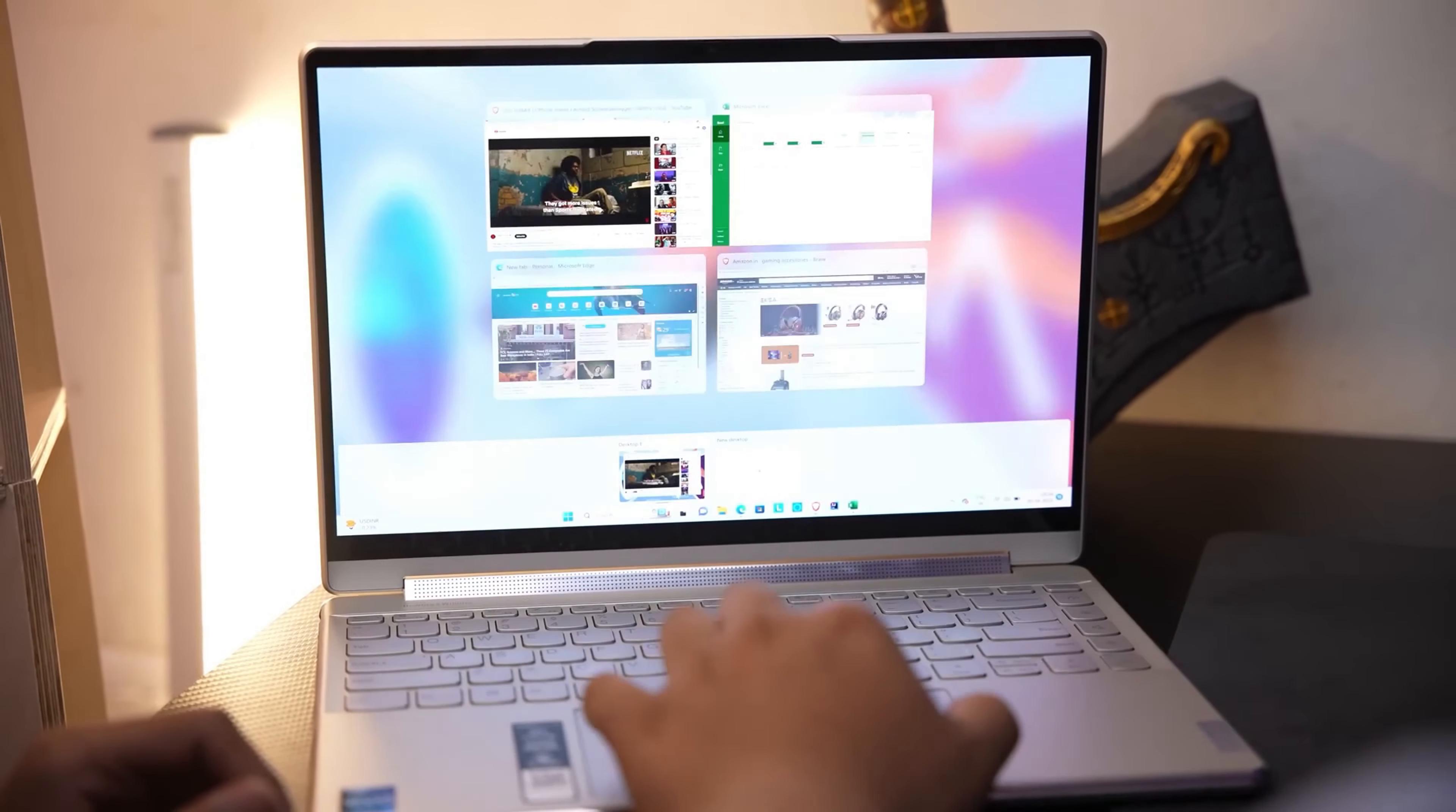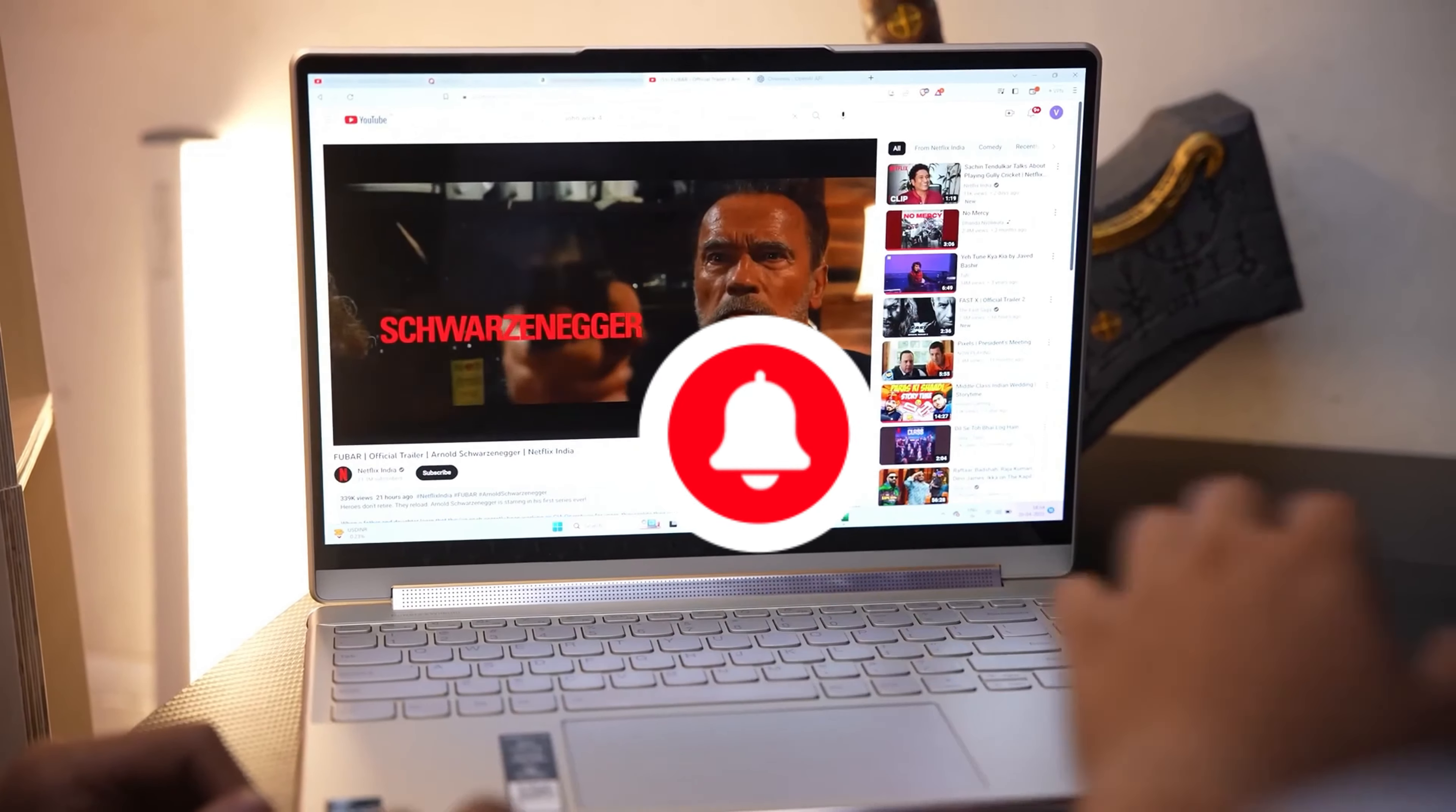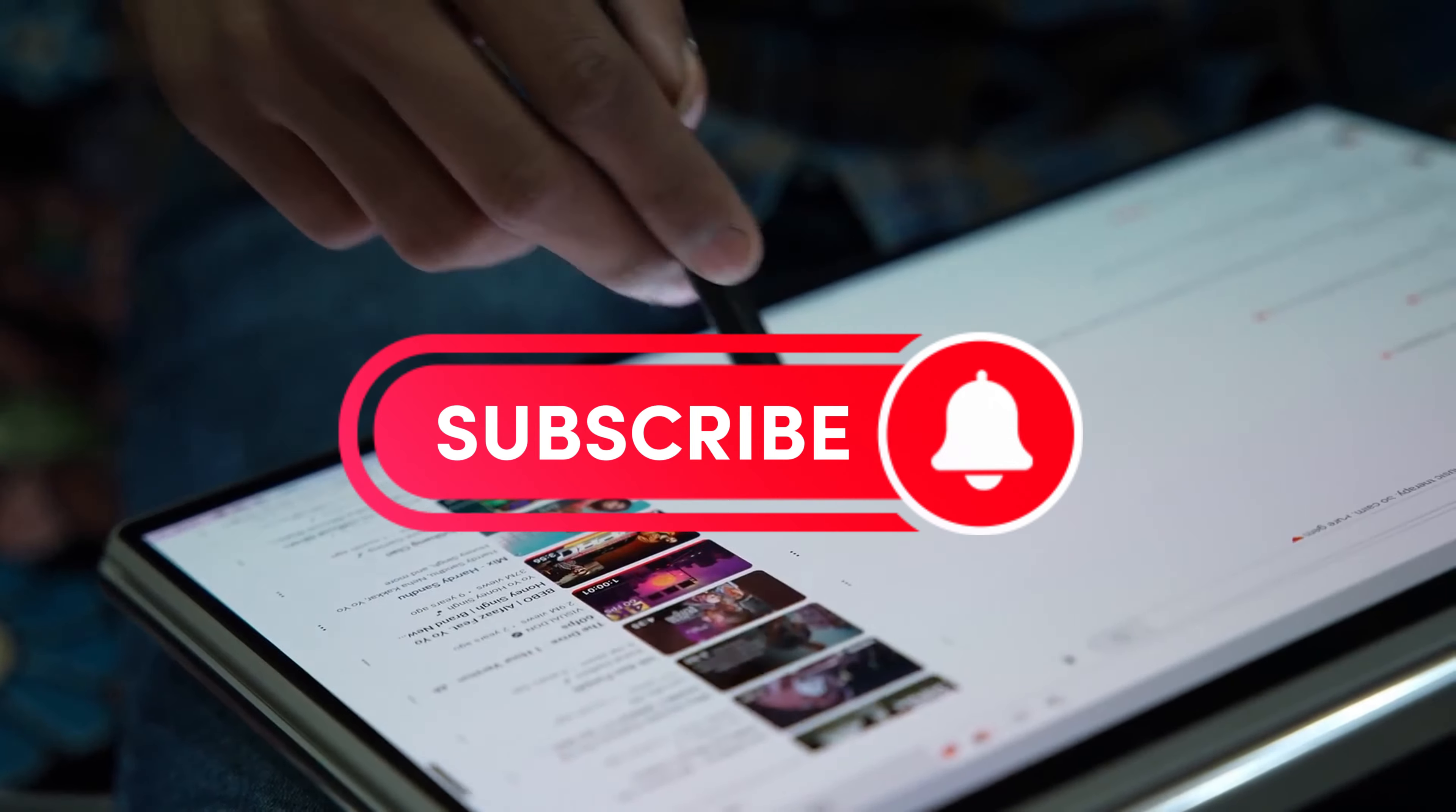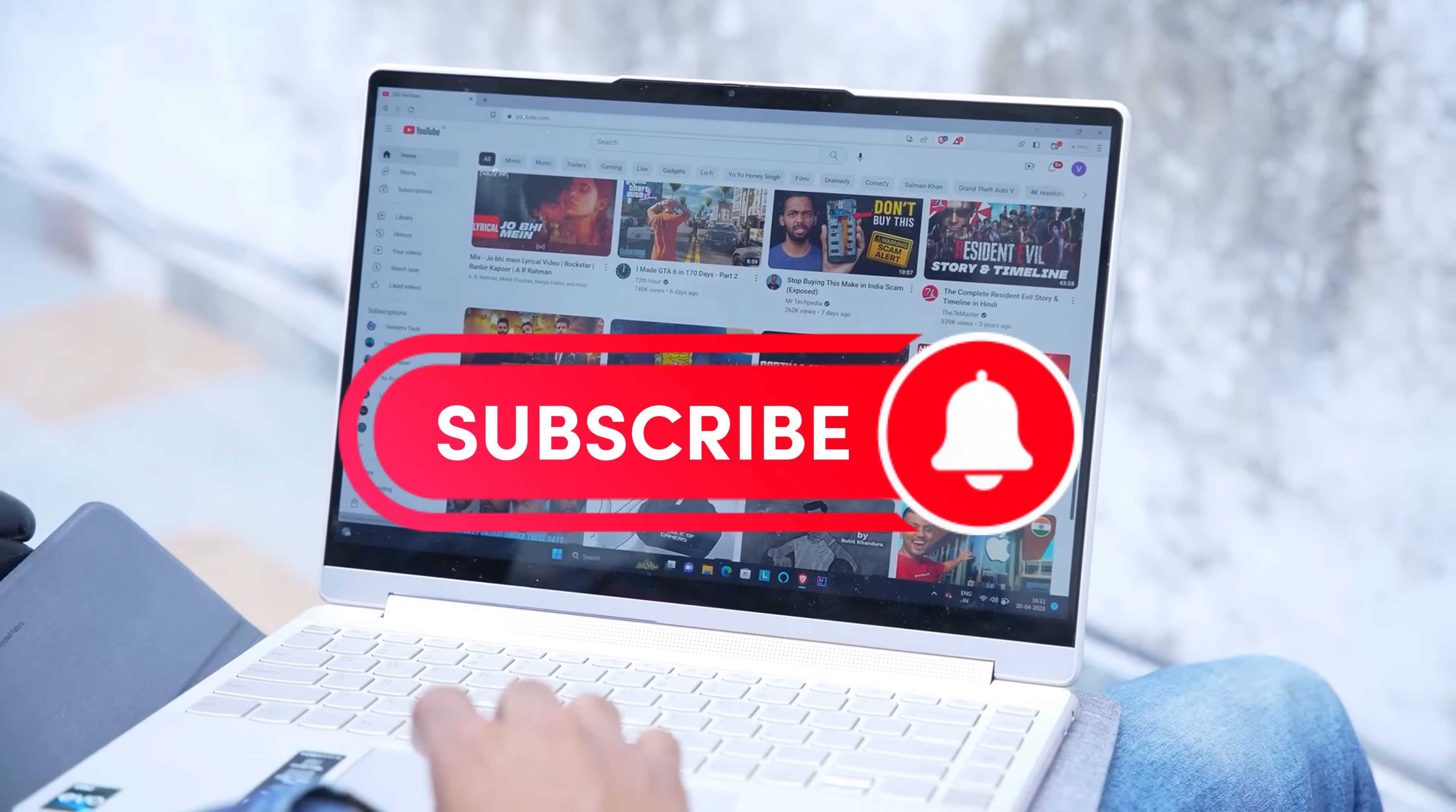By the way, if you're enjoying this content, why not hit that subscribe button? We greatly appreciate your support and will keep delivering excellent tech reviews.